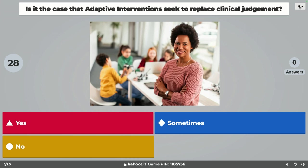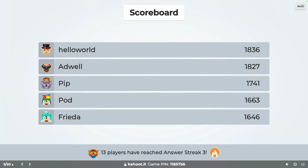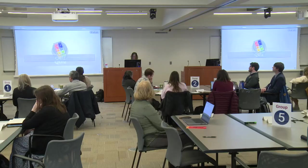Third question: is it the case that adaptive interventions seek to replace clinical judgment? The answer is no. We're not trying to replace clinical judgment — we're trying to guide clinical and academic decision-making. Sometimes our goal is to provide options that clinicians and educators consider when deciding what to do. We're building a framework to support their decisions, not override them.